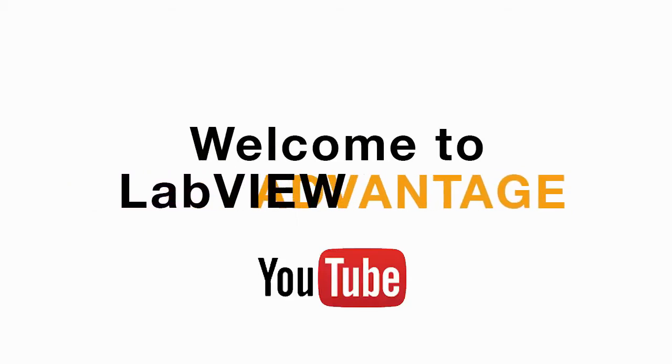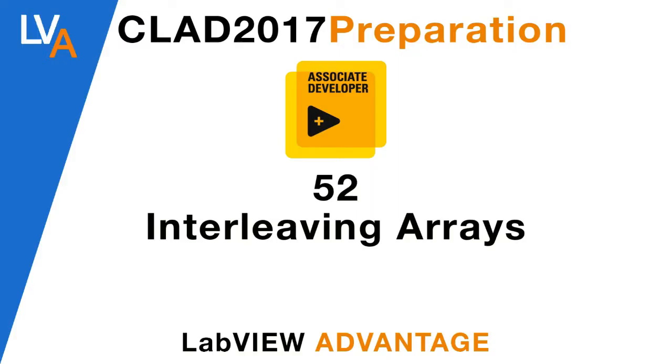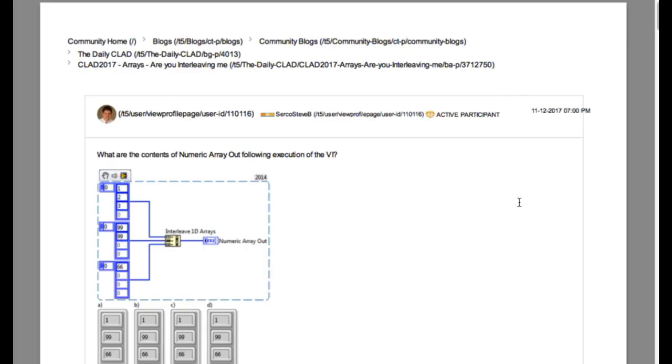Hello and welcome to another CLAD preparation video on LabVIEW Advantage. We are covering the daily CLAD problem here.